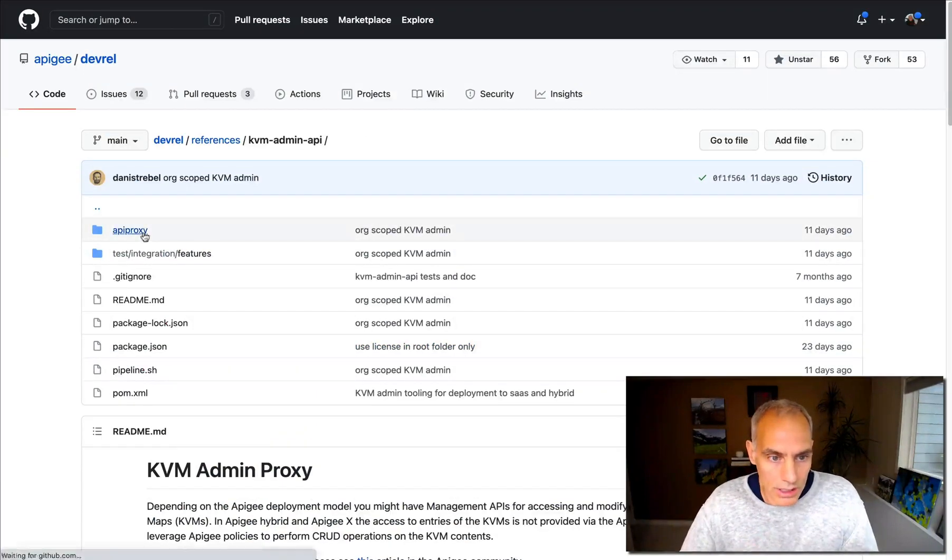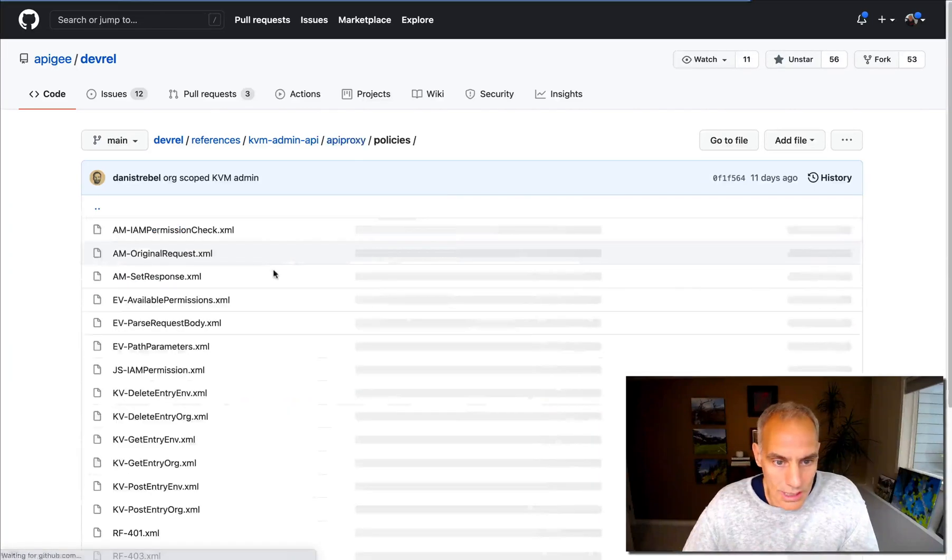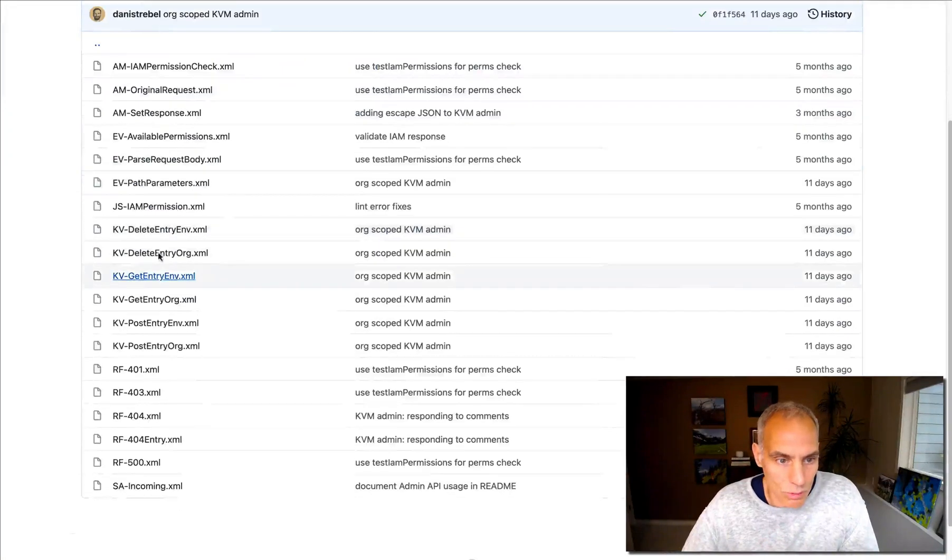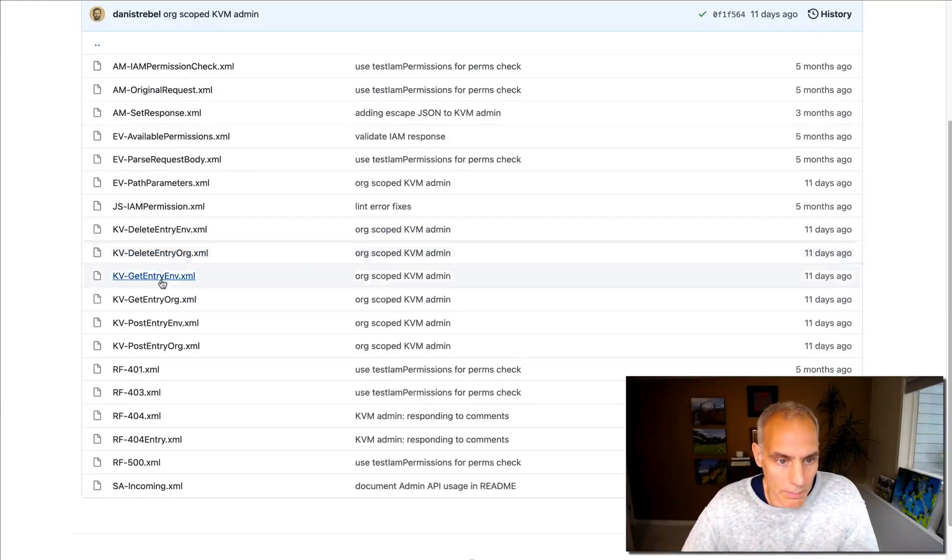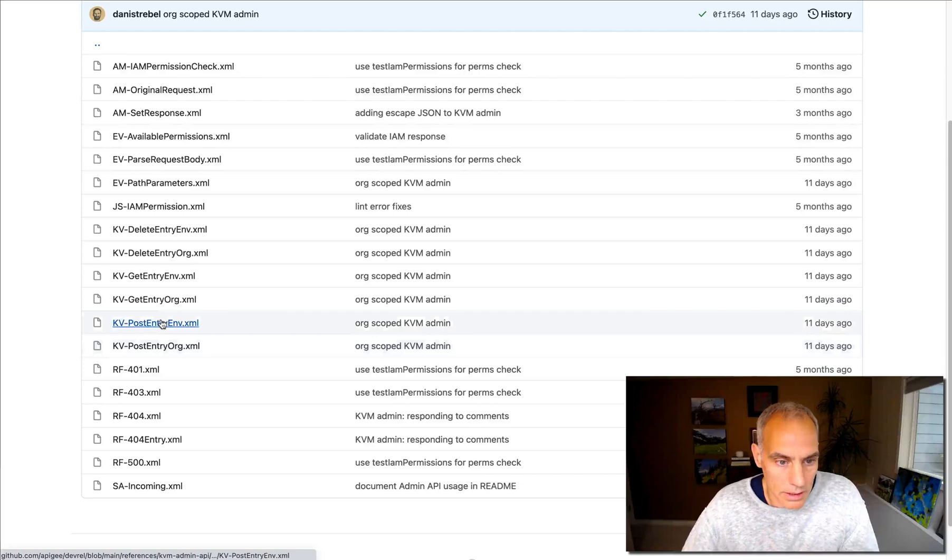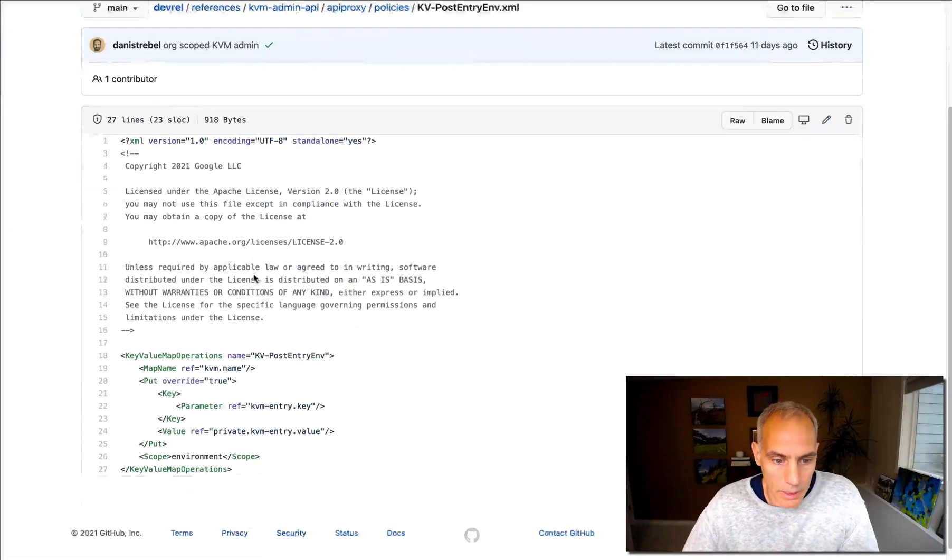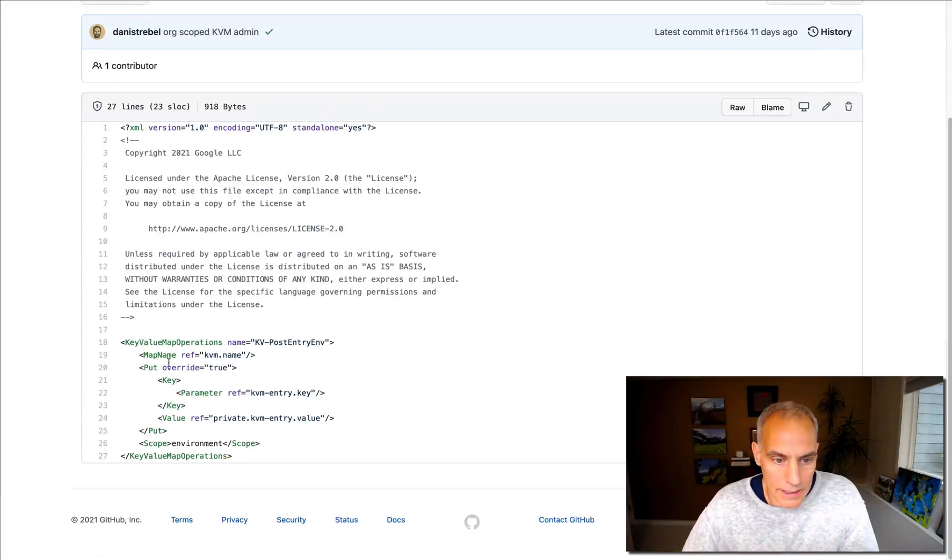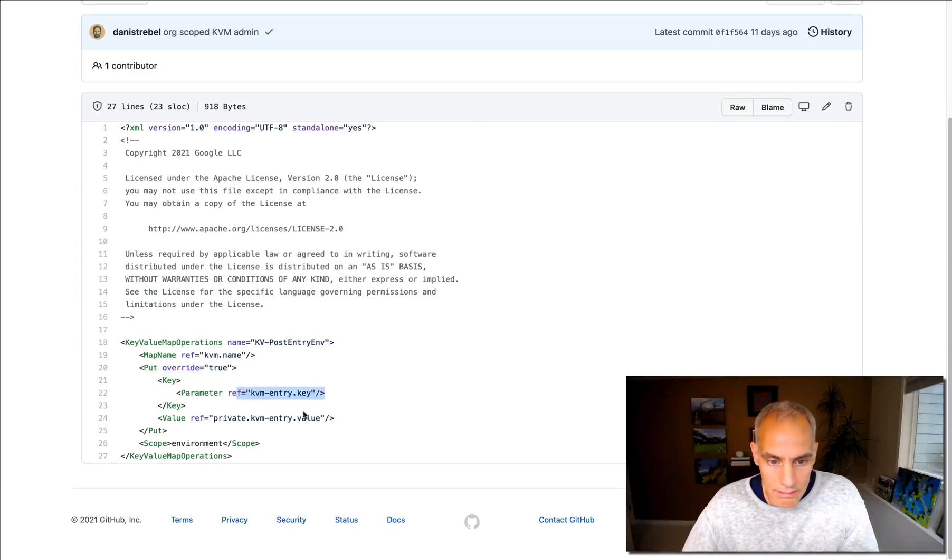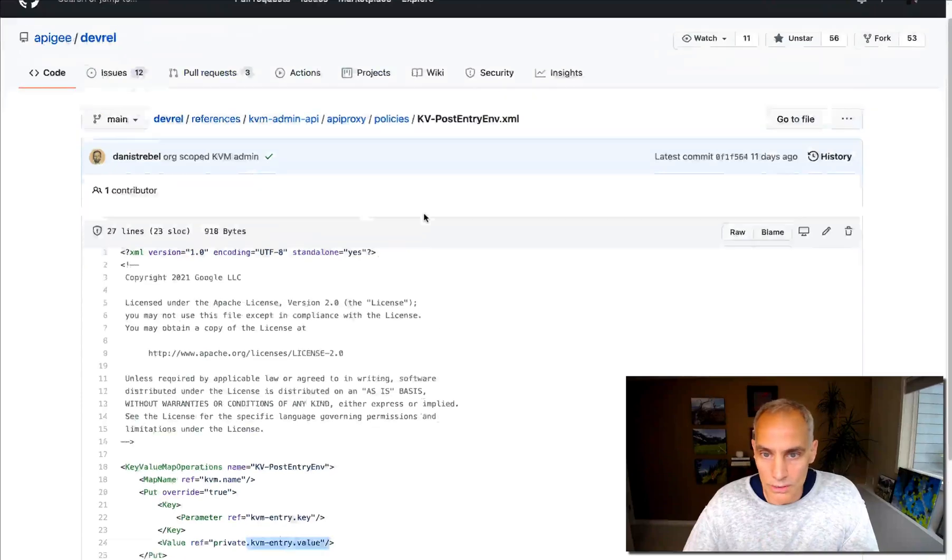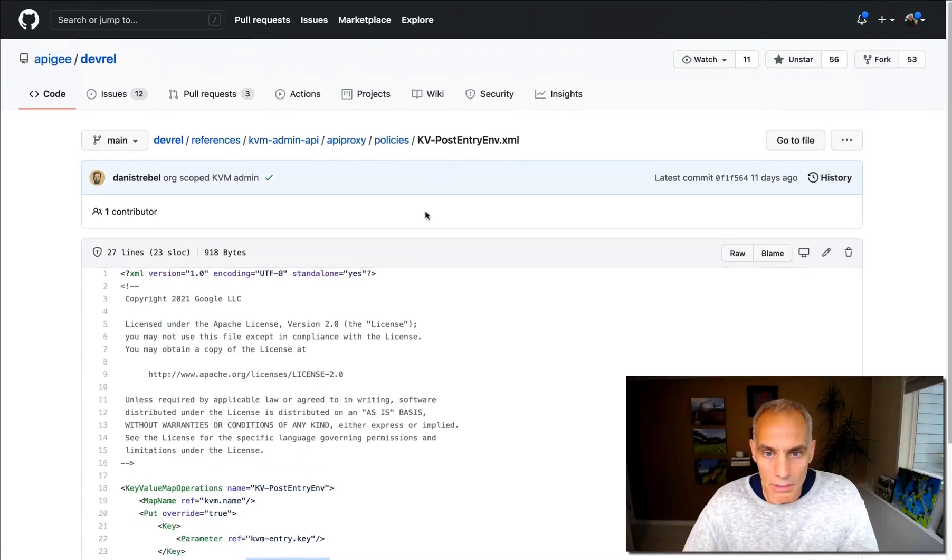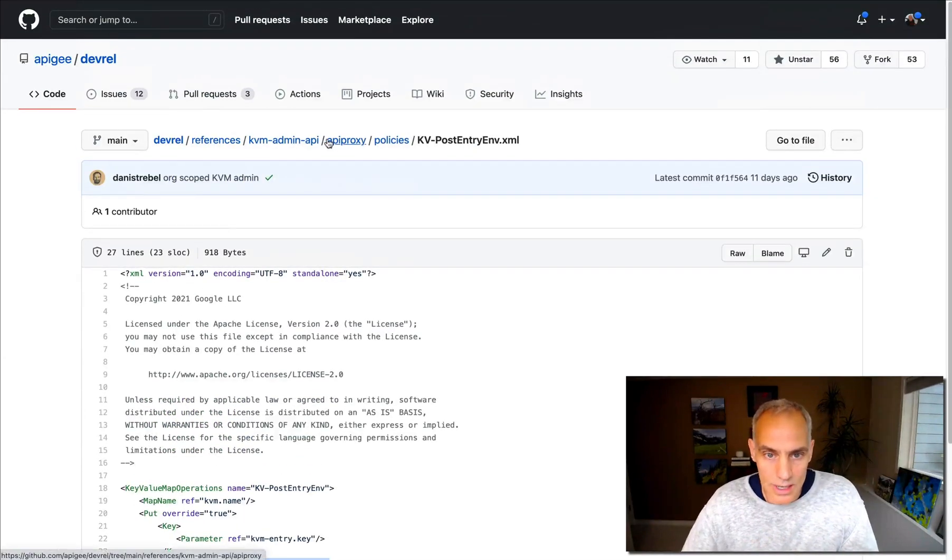The way it works, if you look into it, it just uses the key value map operations policy to put things that are dynamically determined by the REST request or the API request that comes into this API proxy.